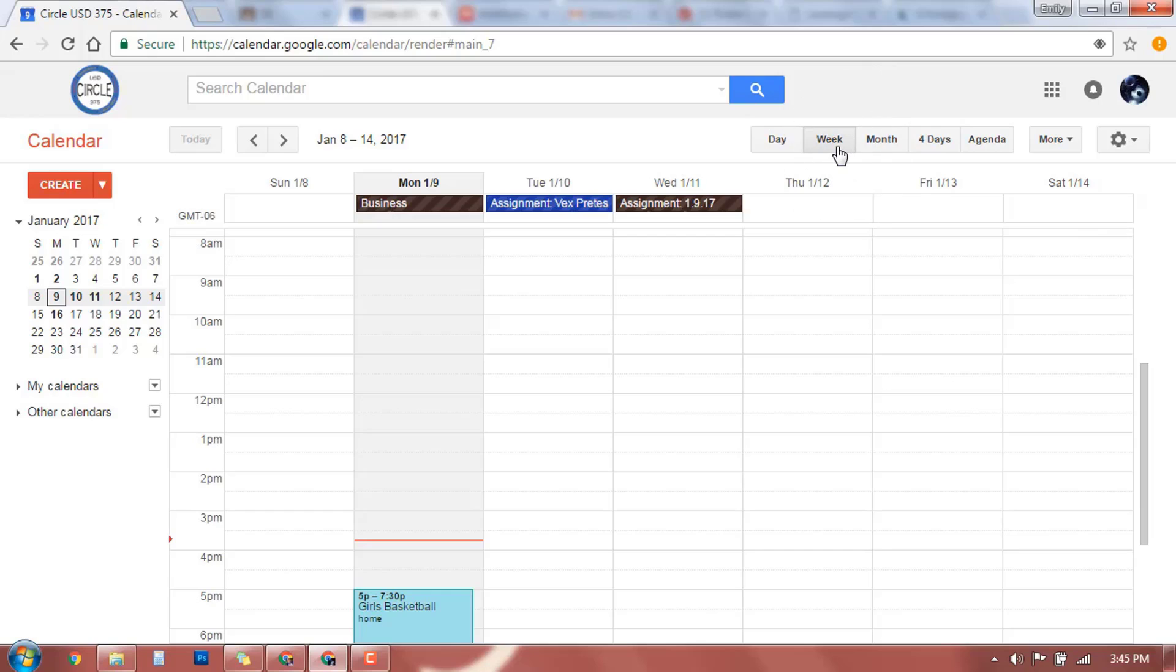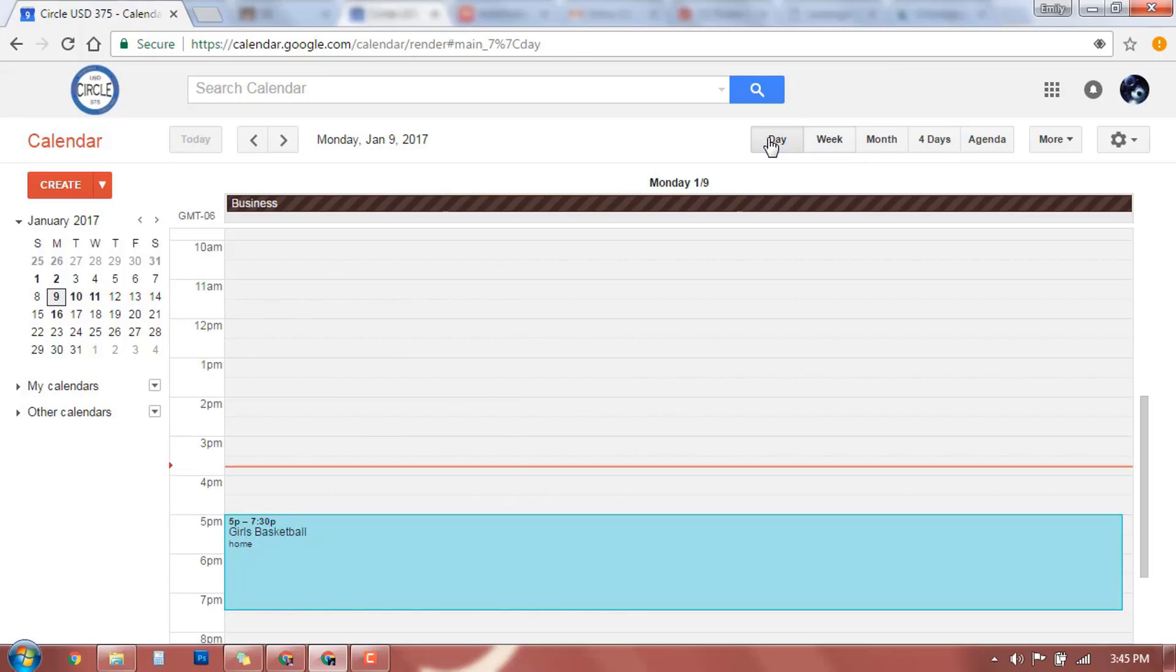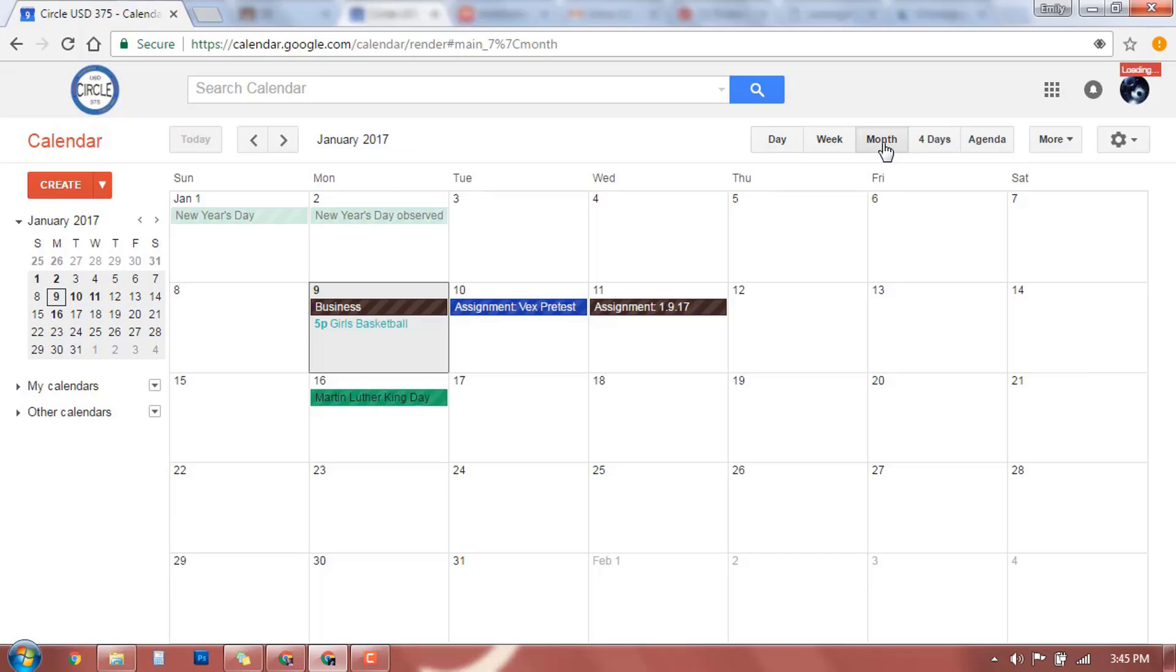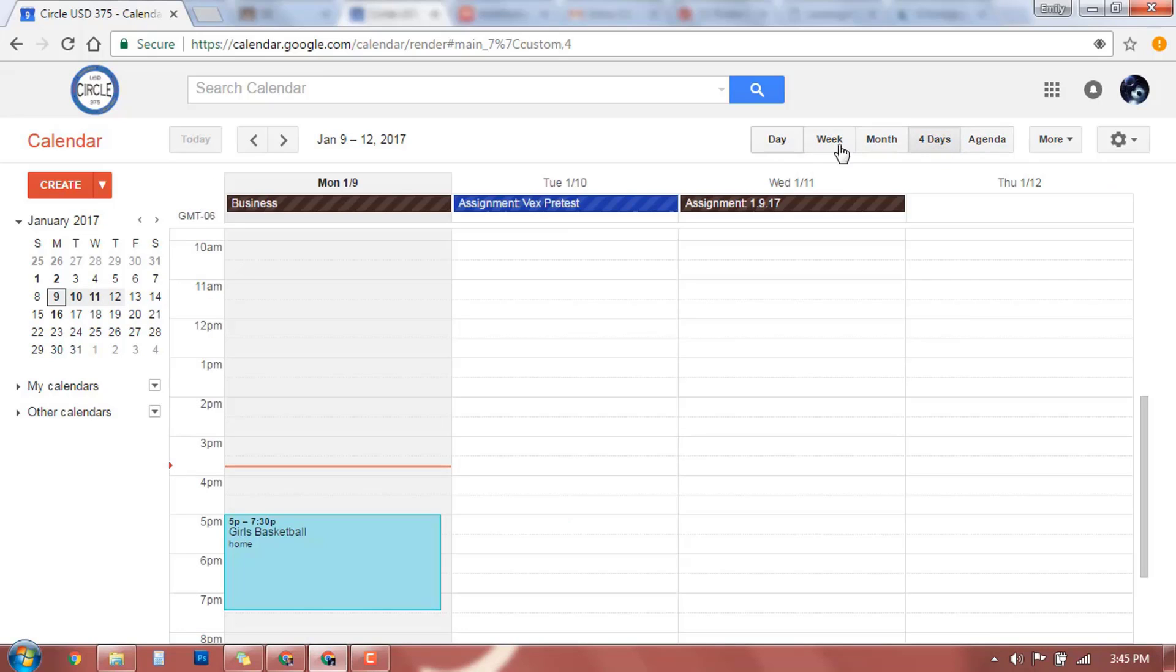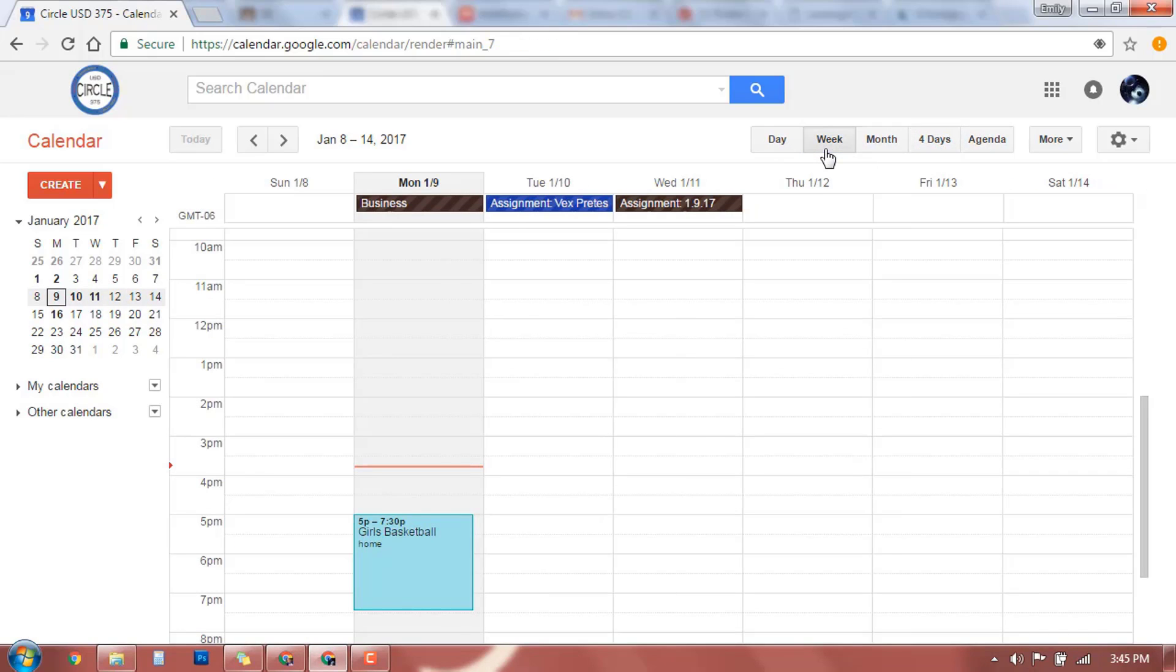You can change the view to however you prefer to see it. I usually keep mine on the week view, but you can change it to a daily, a week, a month, four day, or agenda. The agenda is way crowded for me, but lots of different ways that you can look at it. I'm going to go ahead and change it back to a week view.